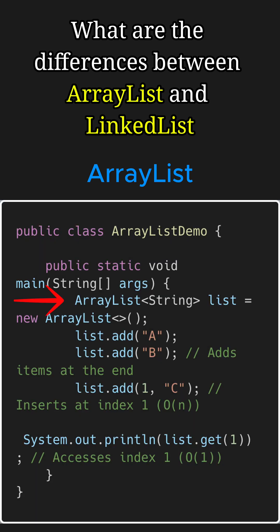For example, here we create an ArrayList of strings in Java. When we add the elements using add method, it adds the items at the end in constant or O(1) time.